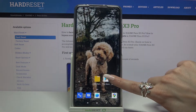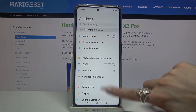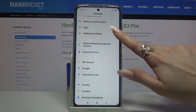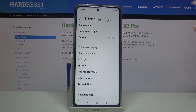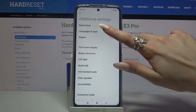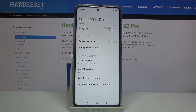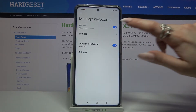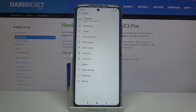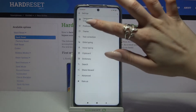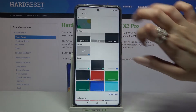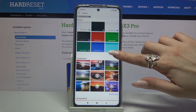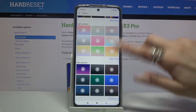First of all, tap on Settings, then scroll down, go into Additional Settings, click on Languages and Input, then Manage Keyboards and Settings. Over here you need to tap on Theme and choose Show More to see all available options.